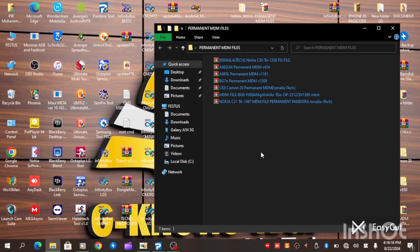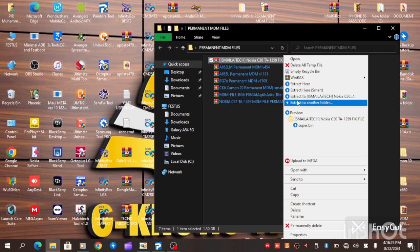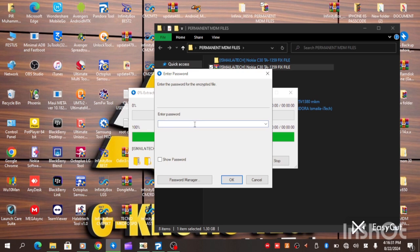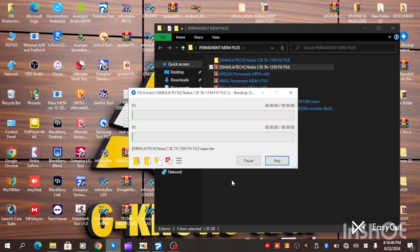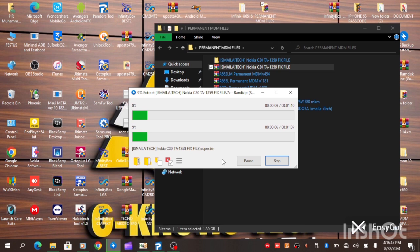First of all, we are going to extract this file. As you can see, the file is on zip command. We are actually going to extract the file. Now, we are extracting the file. We got to be a little bit patient for the file to be fully extracted.